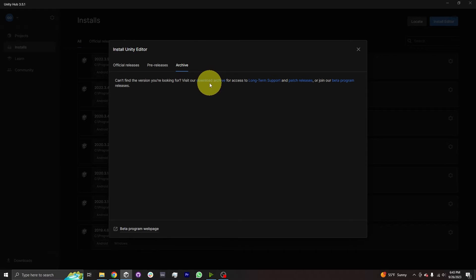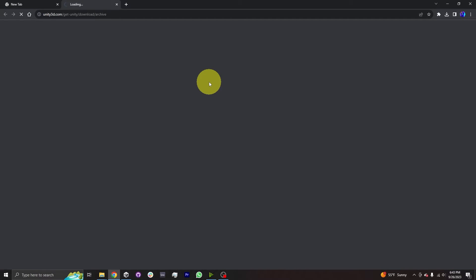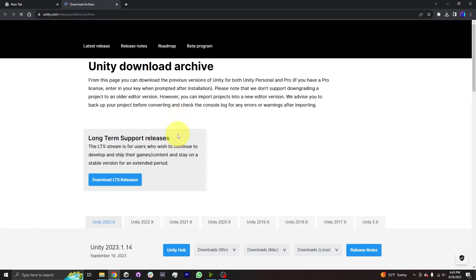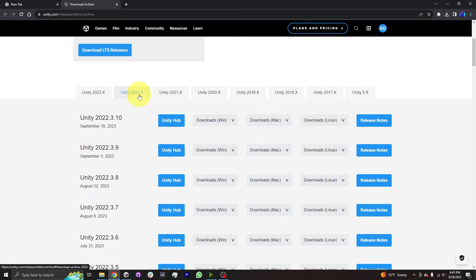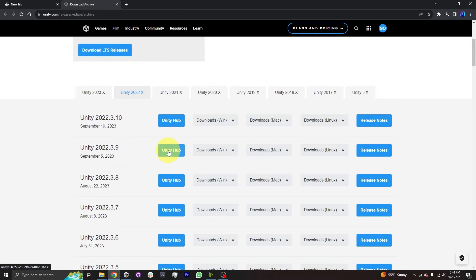However, I know that 2022.3.9 is the version my coworkers use in XR Terra team projects, so I want to install that specific version. Instead of clicking one of the official releases, I'm going to click on the Archive tab. There is a link to visit the download archive, and clicking it shows every single version of Unity ever released. I'll find 2022.3.9 under the Unity 2022.x tab. To download it, click the blue Unity Hub button — not Downloads Win or Downloads Mac — because those won't be tracked by Unity Hub and you won't be able to easily add modules.